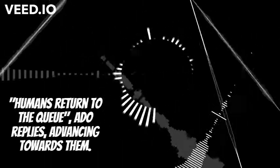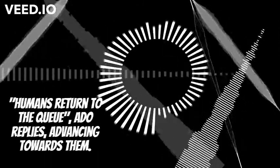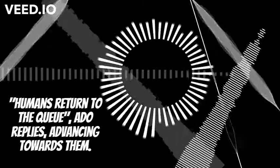Humans, return to the queue. Ado replies, advancing towards them.